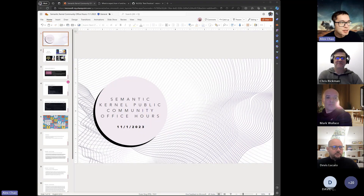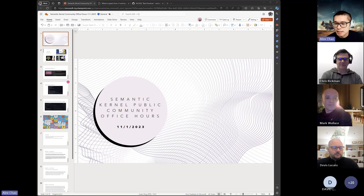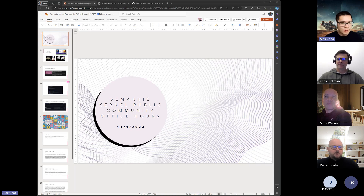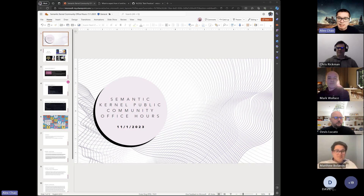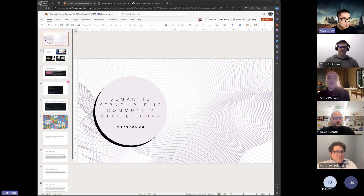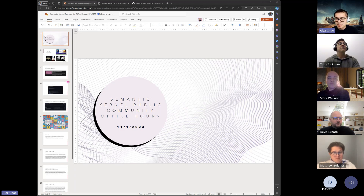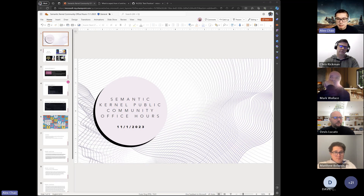Hello everybody. Welcome to the Semantic Kernel Public Community Office Hours. This is a public forum, so make sure you are comfortable sharing whatever you say. We welcome any and all questions, contributions, and feedback. Today is going to be even more of a feedback session for version 1.0. We have a lot of the core Semantic Kernel team members here to chat.